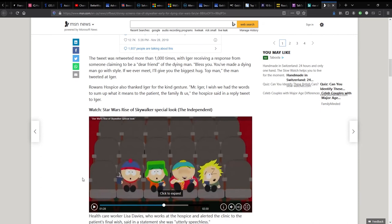Rowan's Hospice also thanked Iger for the kind gesture. Mr. Iger, I wish we had the words to sum up what it means to the patient, the family, and us. The Hospice said in a reply tweet to Iger.